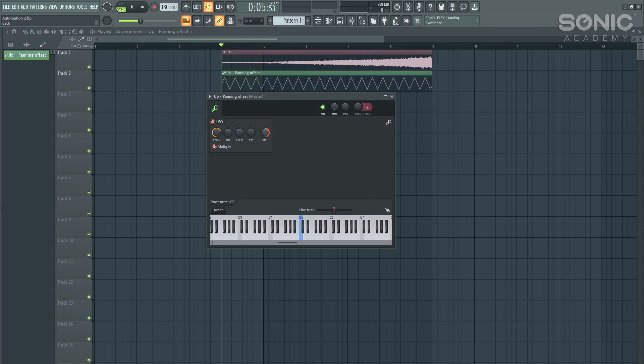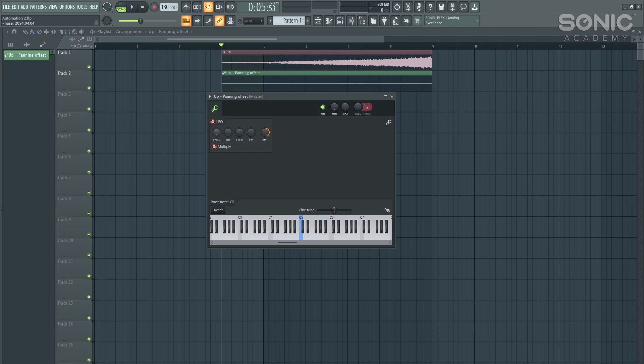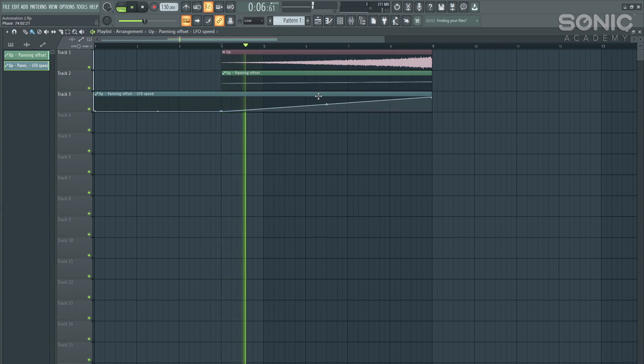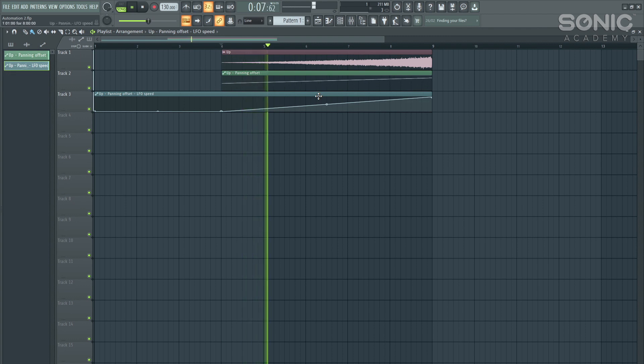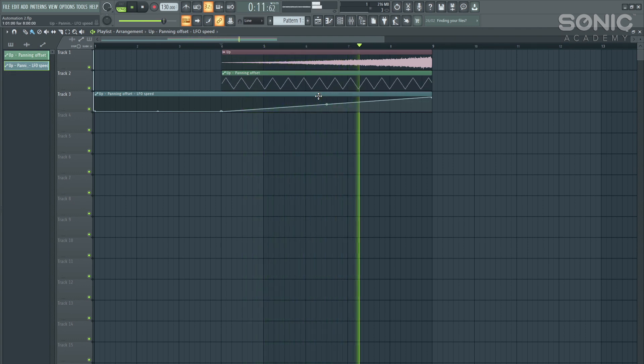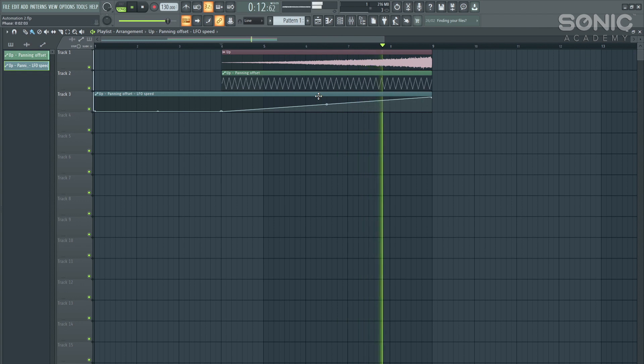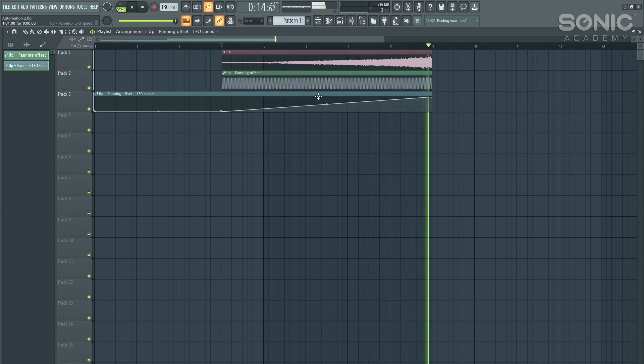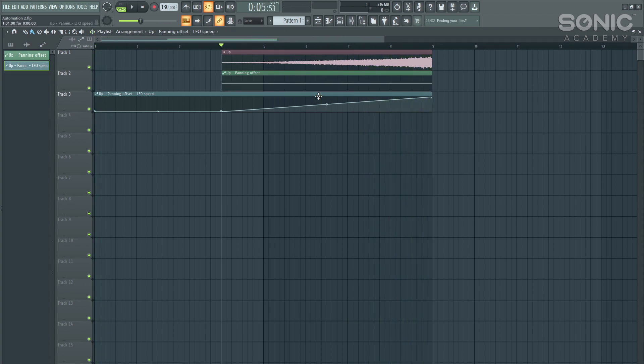And then we can manually change how we'd like this to pan left and right. We've also got the amounts here as well. So then let's maybe keep the amount at 100. And let's turn the speeds all the way down to zero. Let's then create an automation clip. And then let's go from zero to 100%. Pretty cool technique.